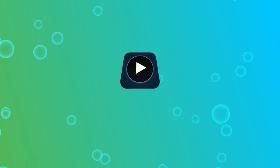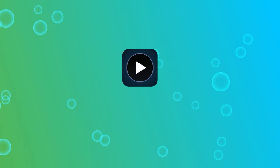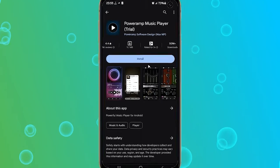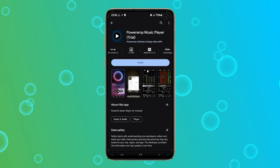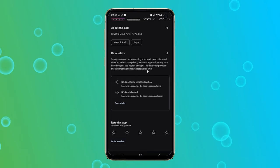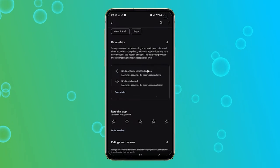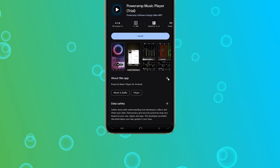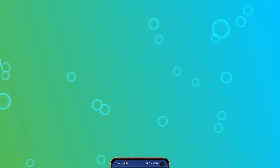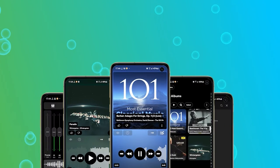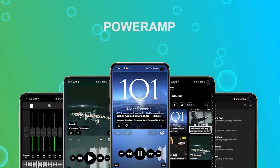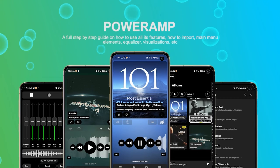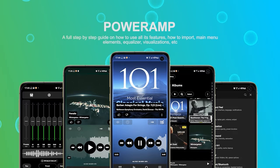In this video, I will review PowerAmp. PowerAmp is one of the most powerful music players for Android devices. With over 50 million downloads on the Play Store, this app is renowned for delivering high-quality sound from your local music files. I put together a comprehensive video playlist where I'll guide you through setting up PowerAmp for the first time. We'll explore all its features one by one and show you how to customize it to suit your preferences.